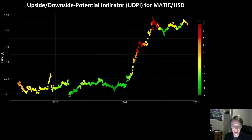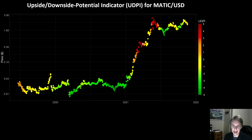Over Polygon's history, the UDPI has done a pretty great job of identifying these low risk periods that have tended to precede big moves to the upside, as well as these high risk moves — these tops and local tops that tend to either precede corrections in the price of MATIC or sideways price action. The UDPI did a great job of identifying the period before the massive run in 2021 as a low risk zone, and identifies these two local tops. It also identifies the summer as a quite good buying opportunity, which in hindsight it very much was.